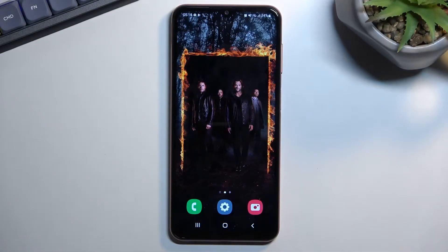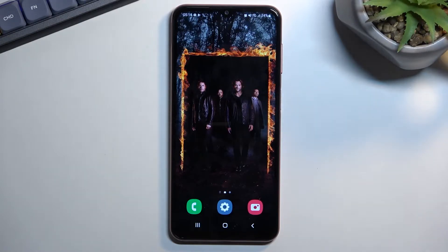Welcome — in front of me is a Samsung Galaxy M13, and today I will show you how we can import your contacts from your SIM card to the device.